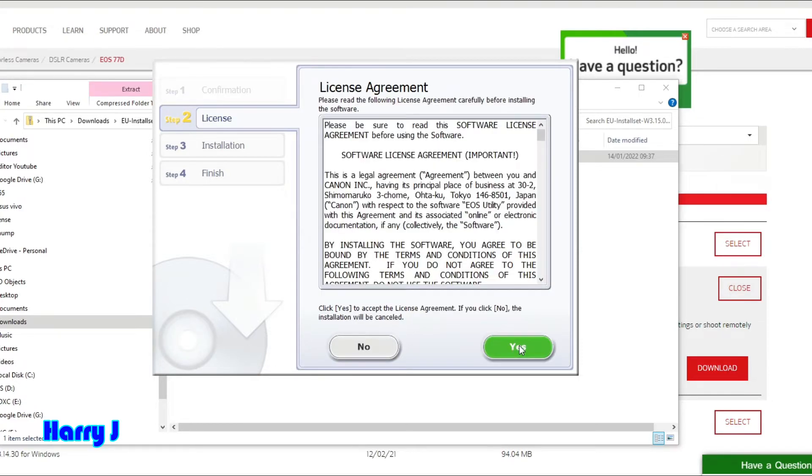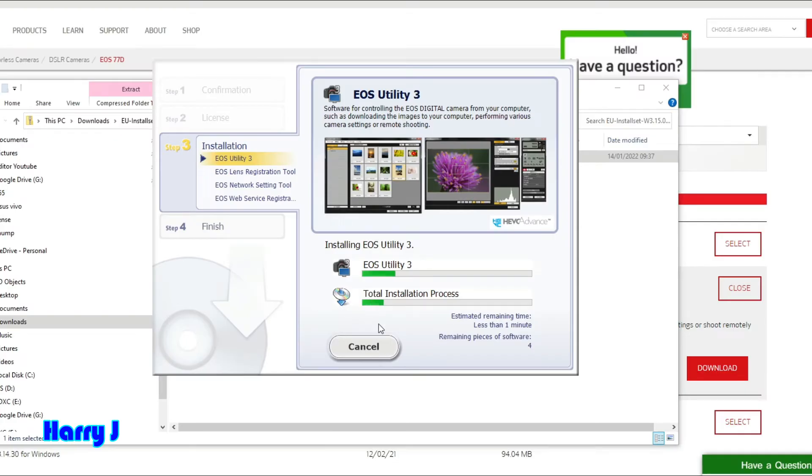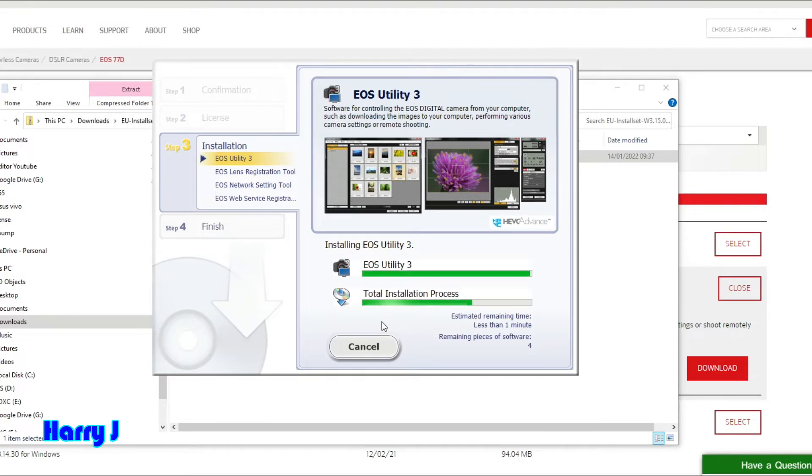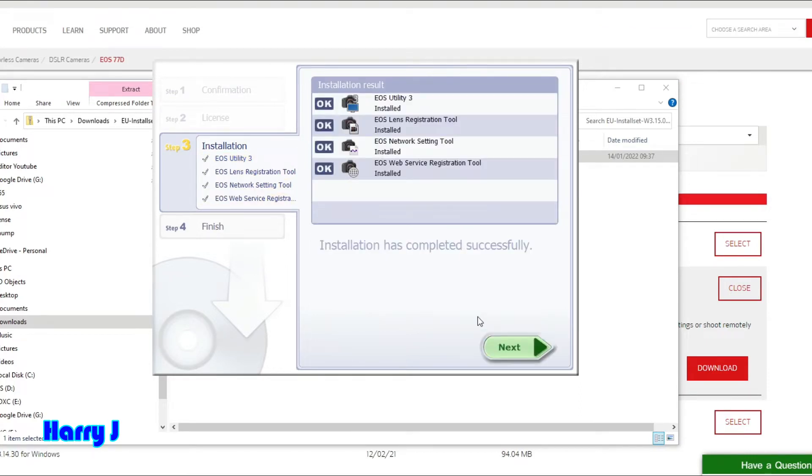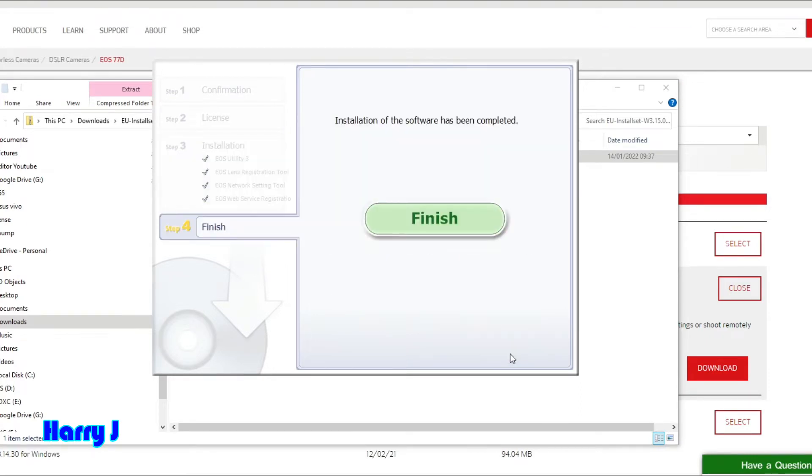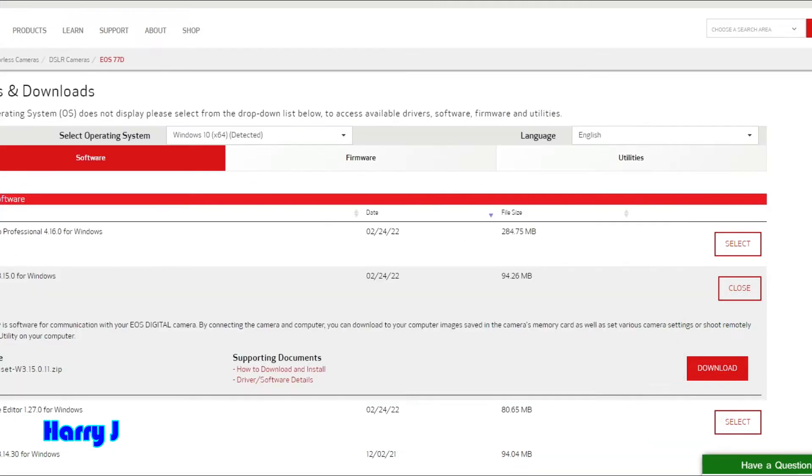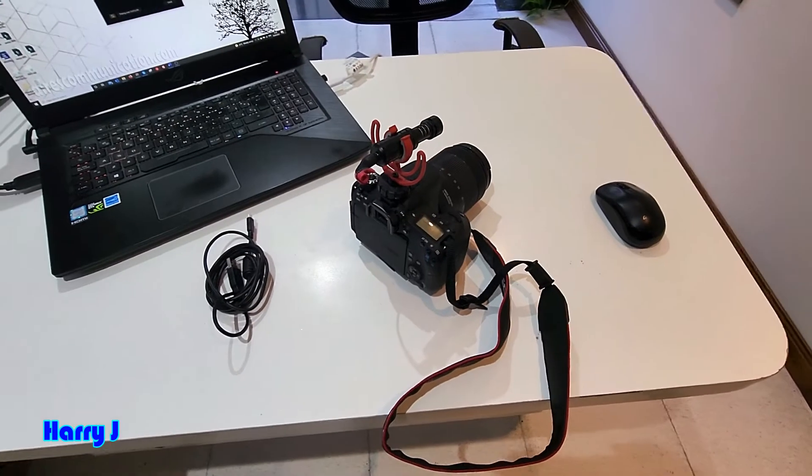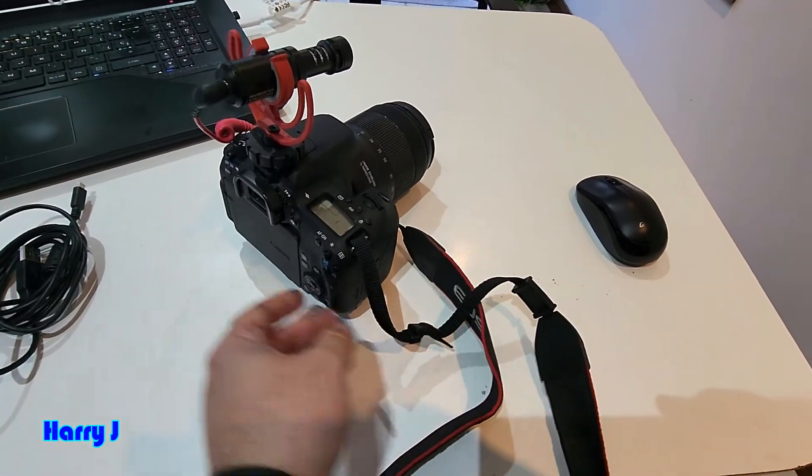I hit Yes to accept the terms and conditions. All is done, I hit Next button, then Finish. The process is done.